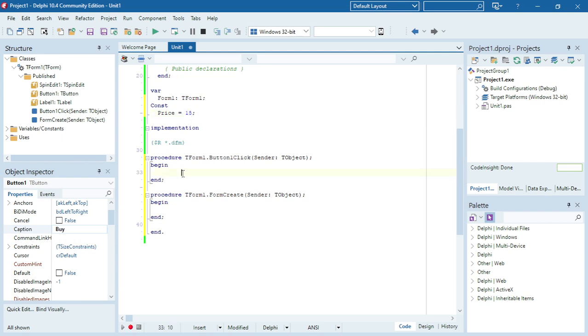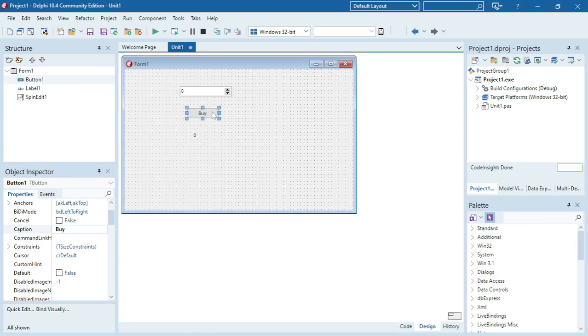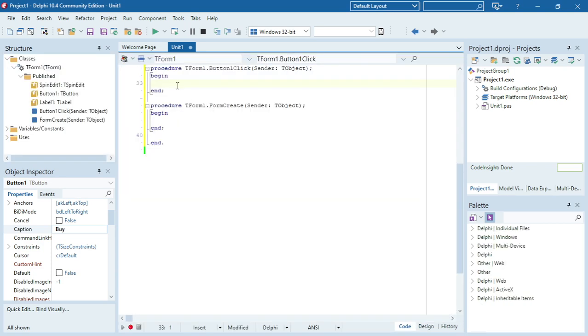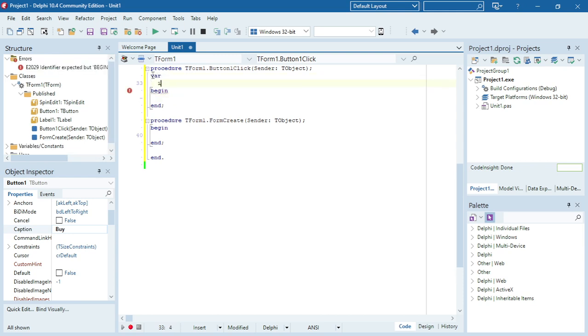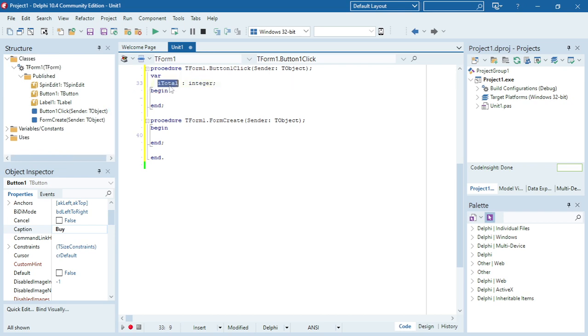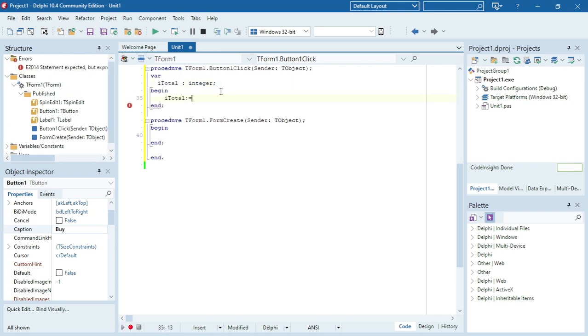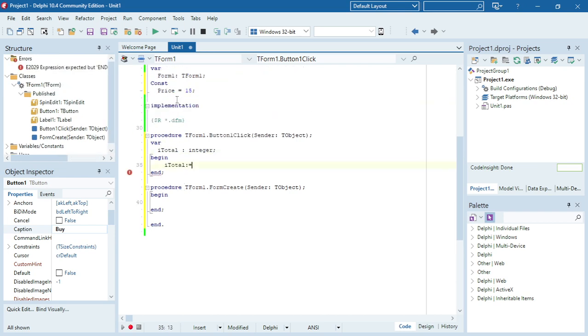Okay, so under the button buy I'm going to say let's make a variable here, itotal. I'm going to say itotal is equals to the constant price.